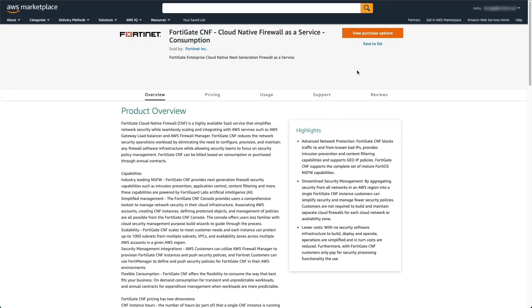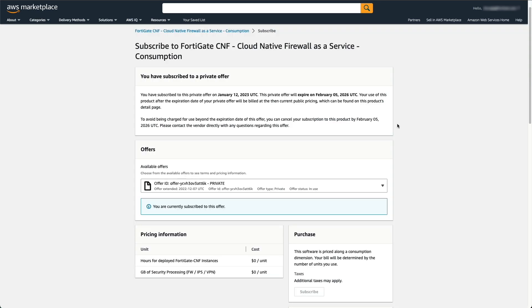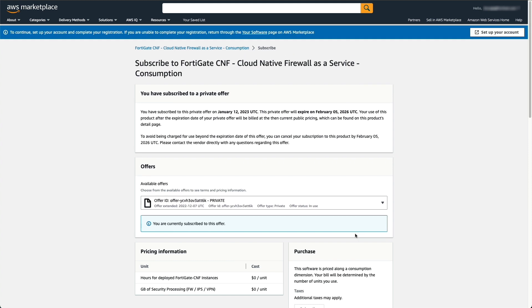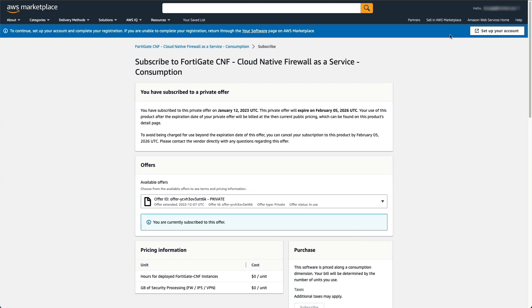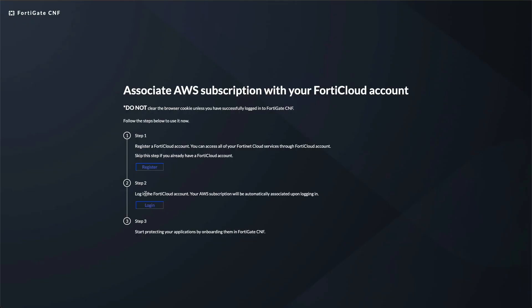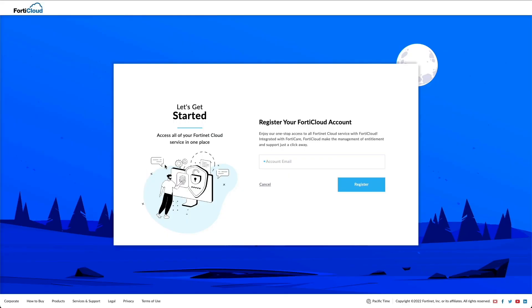To begin, access FortiGate CNF page through AWS Marketplace. Click view purchase option and subscribe in the page that follows. At the top of the page, click set up your account. Click register under step one.